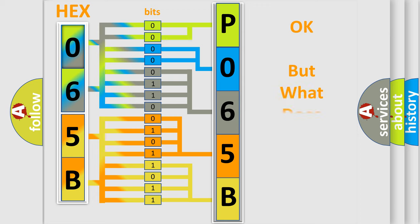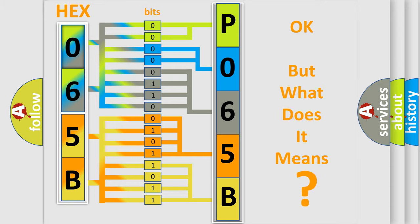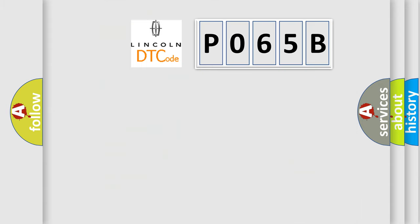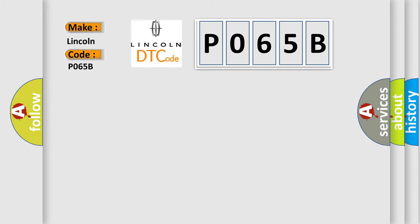The number itself does not make sense to us if we cannot assign information about it to what it actually expresses. So, what does the diagnostic trouble code P065B interpret specifically for Lincoln car manufacturers?